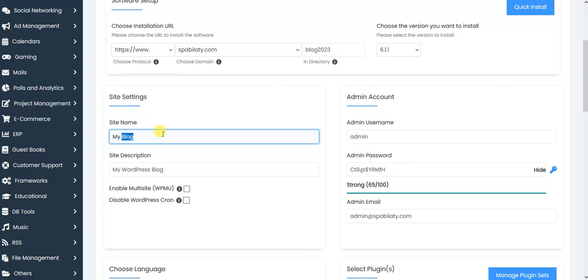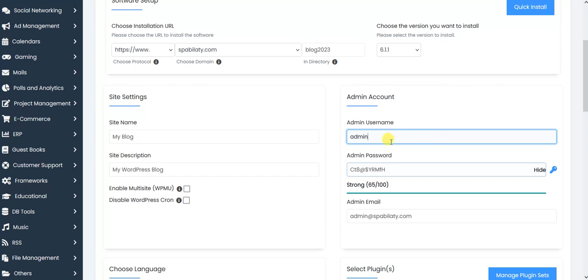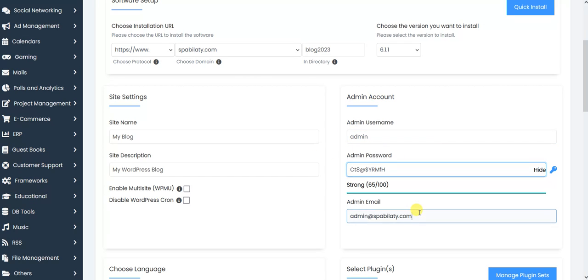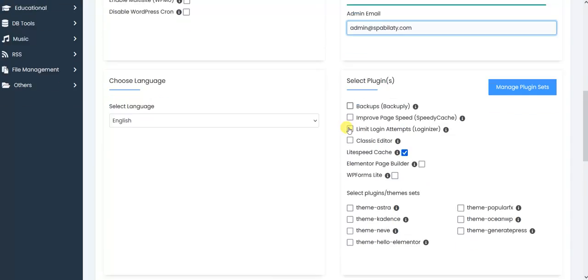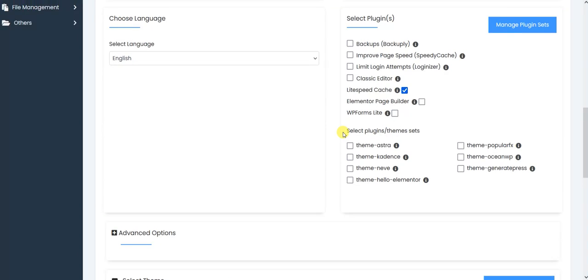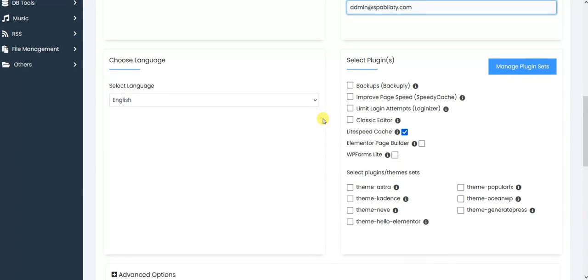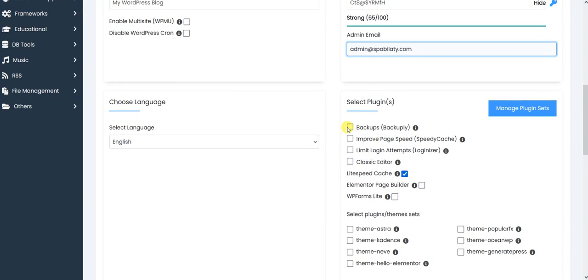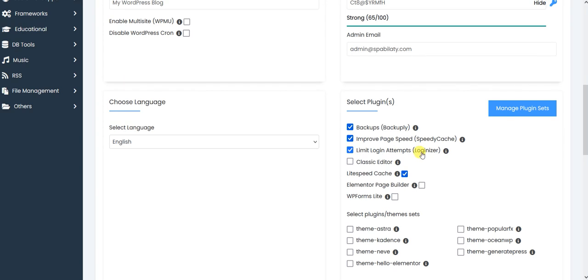What I will do is I will add here blog2023 so that it will be easier. Here you can choose any username, any password, according to your needs. You can add any email or password that you want. You can select backups if you want to do that, improve page speeds, WP cache, limit login attempts organizer. We use this plugin for limit login attempts, which will be helpful for you to make the website secure.